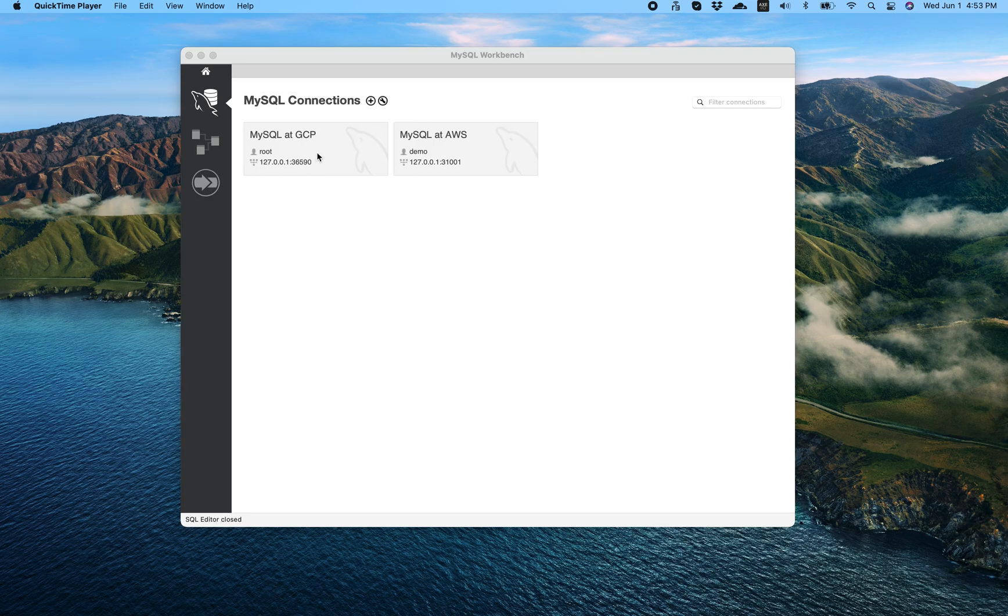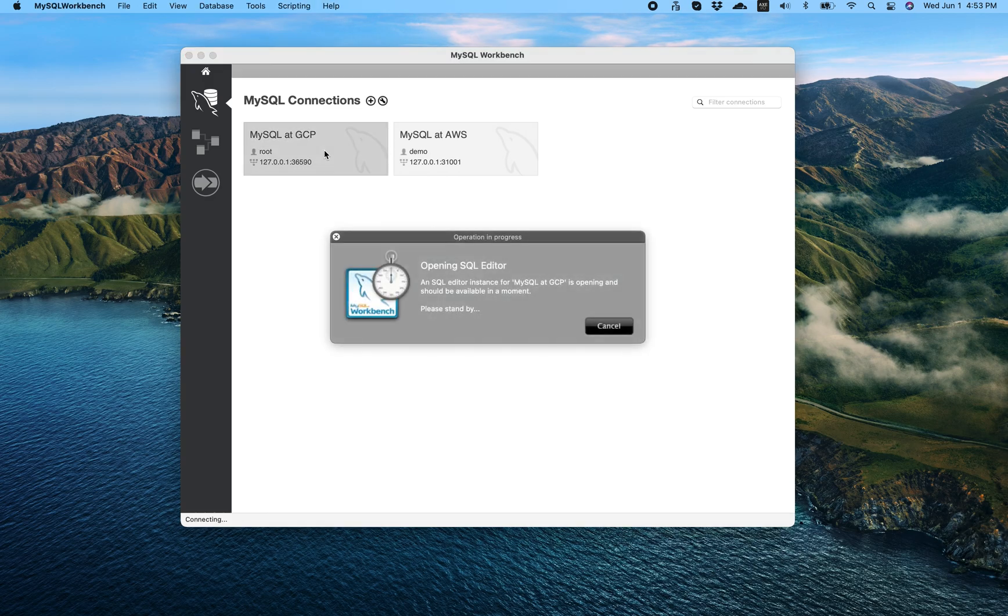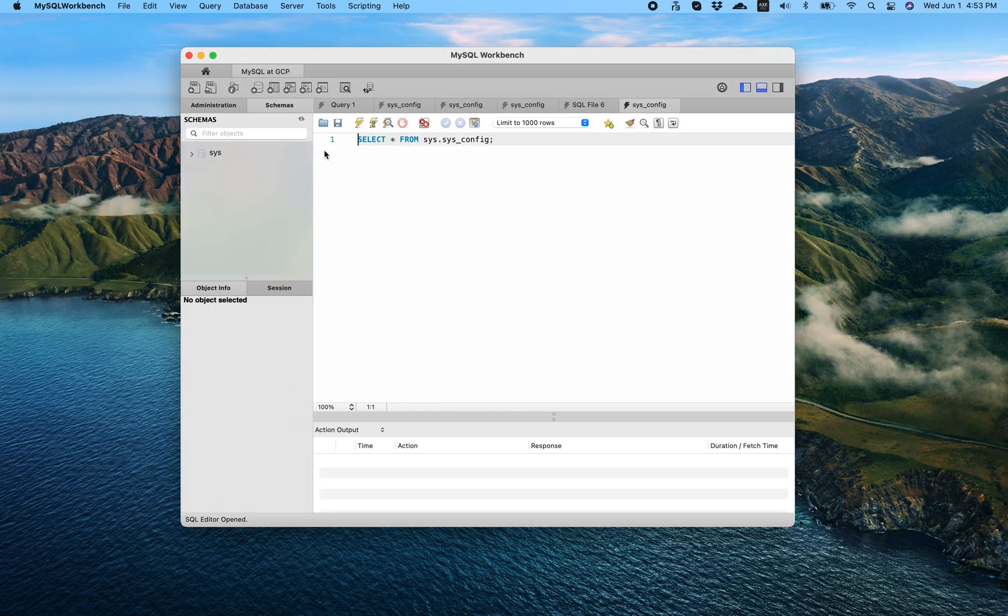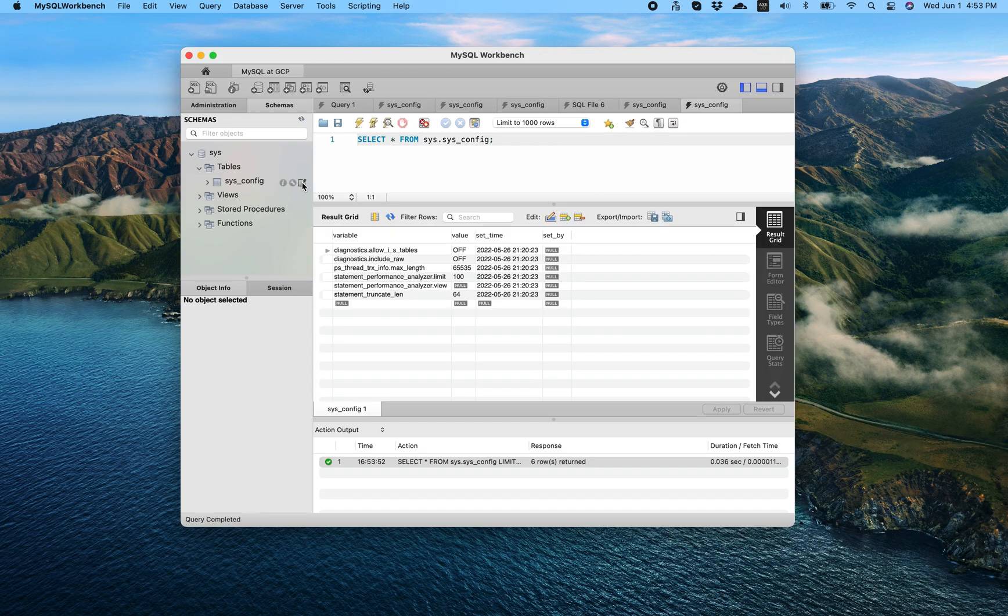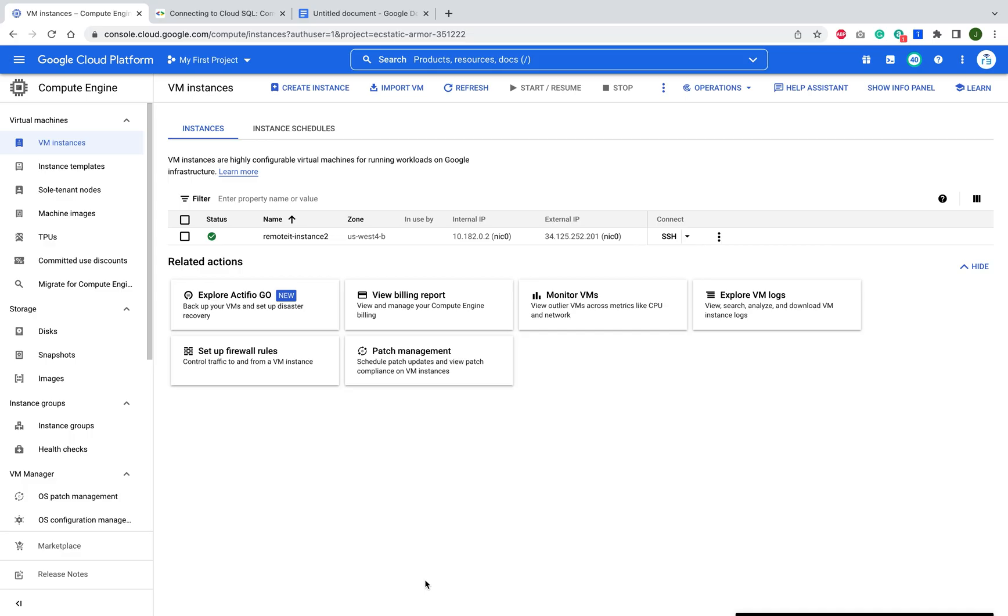The beauty of this is once you set this up once, you can bookmark this address and port and have an always available on-demand connection straight to your cloud database. And now you can use this database as if it were on your own local system. So let's take a look at how I set that up.